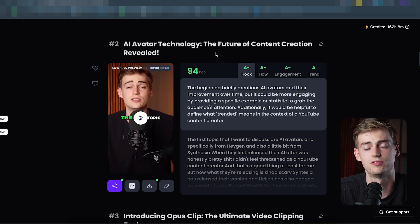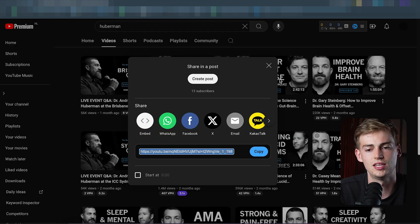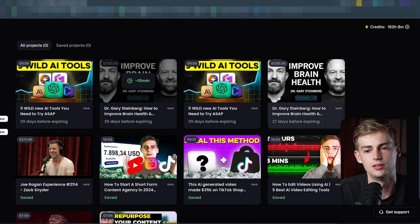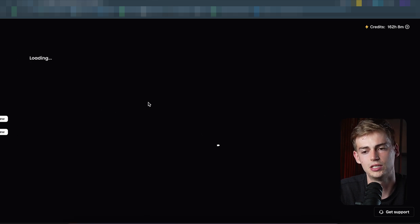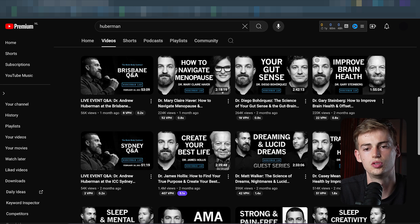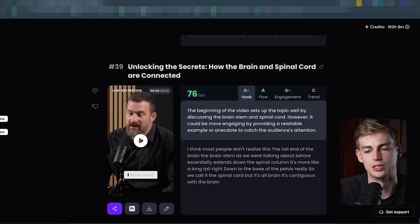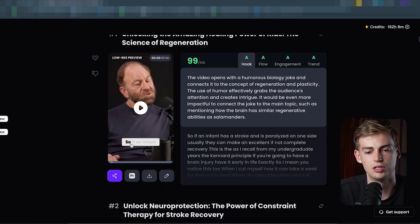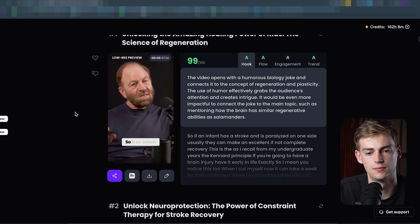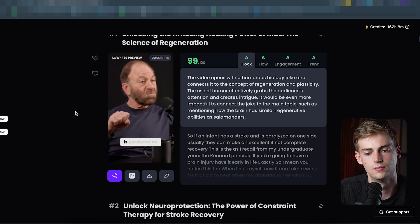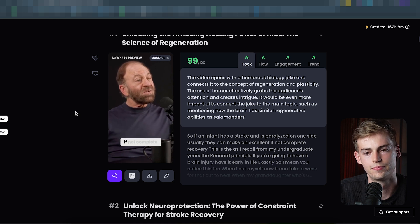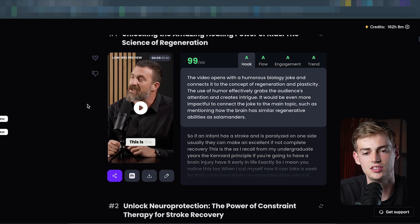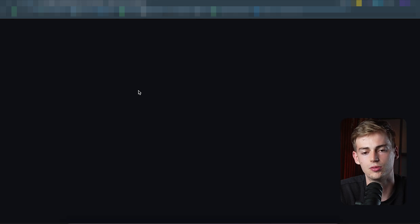Let me now show you some clips generated from the Andrew Huberman podcast. I put this podcast into Opus Clip and for this podcast — which is almost two hours long — it generated 39 Shorts. That's pretty good for an almost two-hour podcast. If we look at the Shorts, I used the Ali Abdaal font, and it looks like this: 'If an infant has a stroke and is paralyzed on one side, usually they can make an excellent if not complete recovery.'